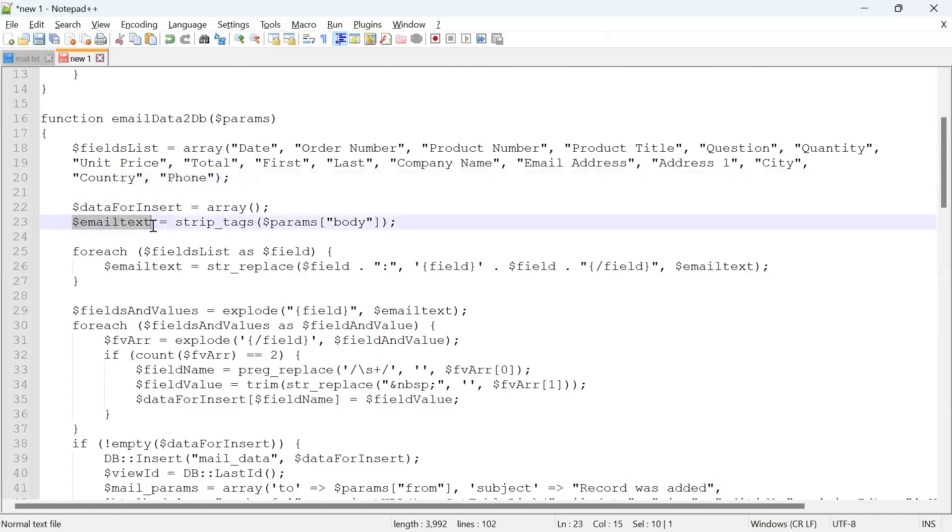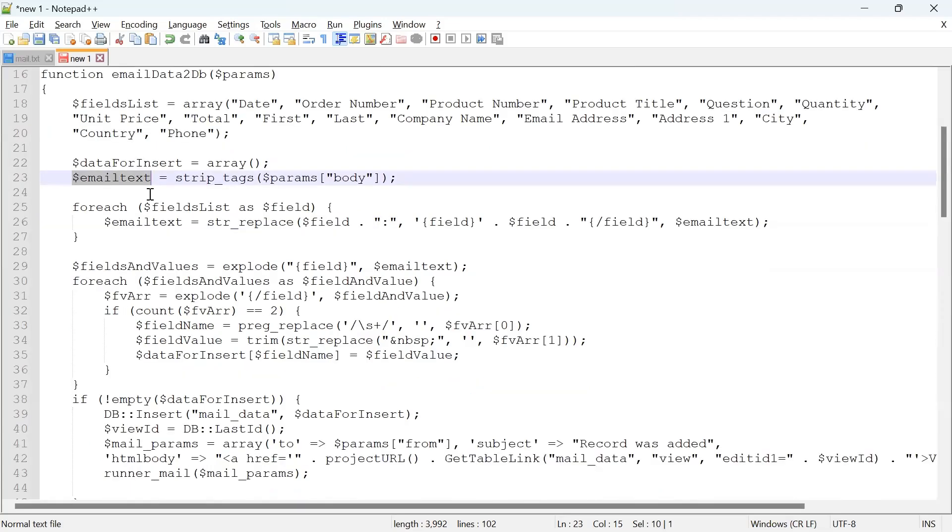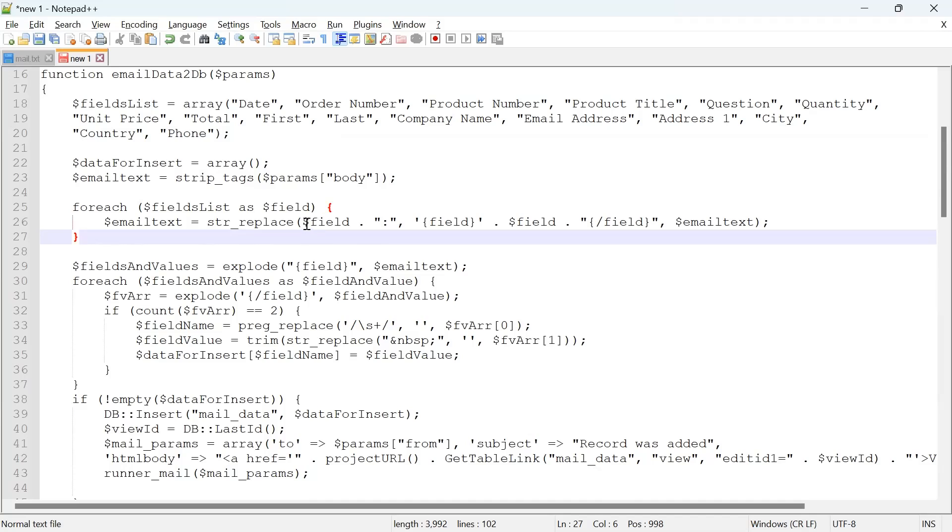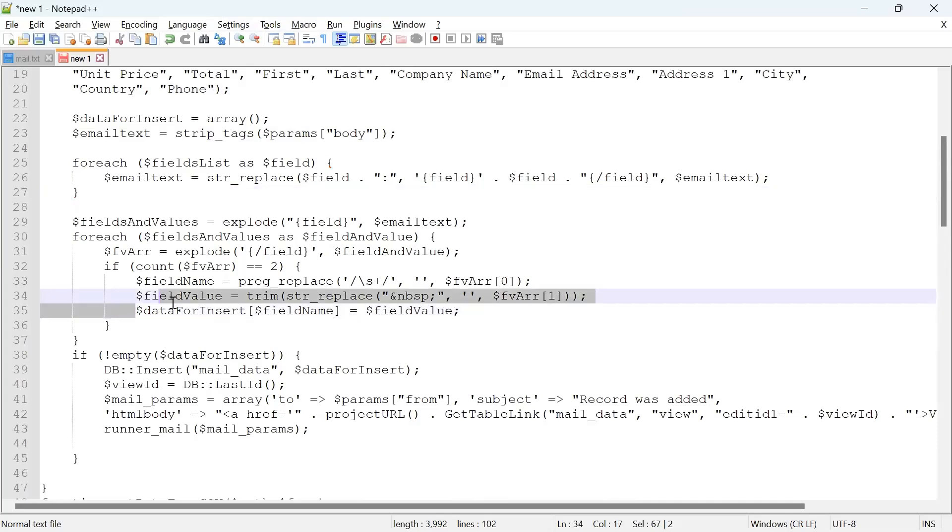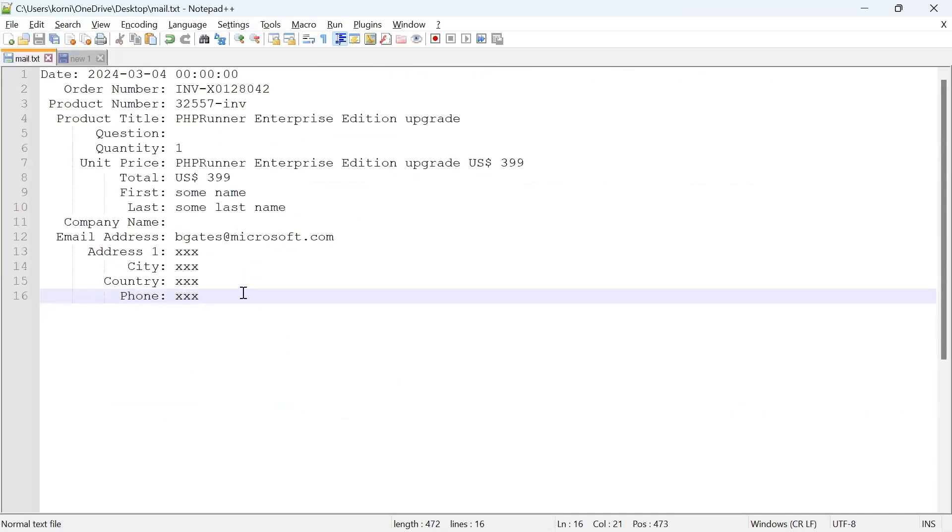We parse that email, we retrieve and strip HTML text, and we parse it line by line. For every line we try to see if it starts with our field name. And if it does, we extract the content we need to insert into our database and add it to the data_for_insert array.